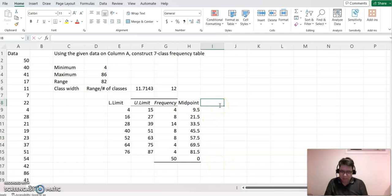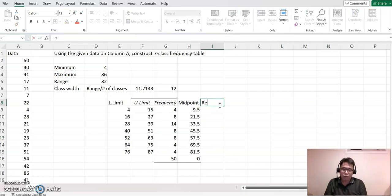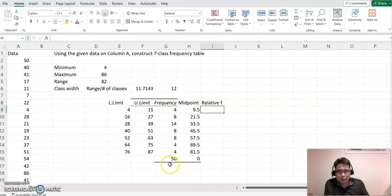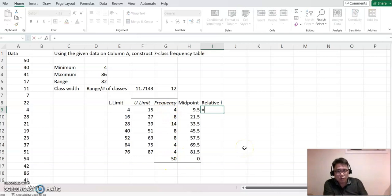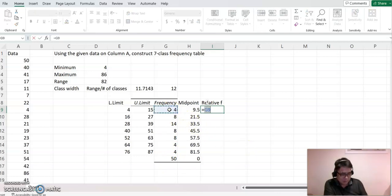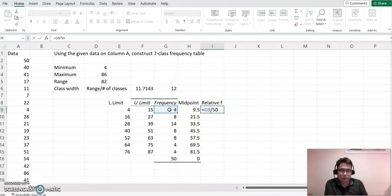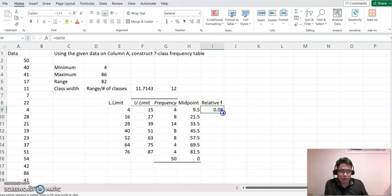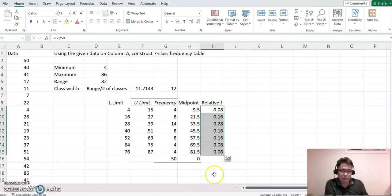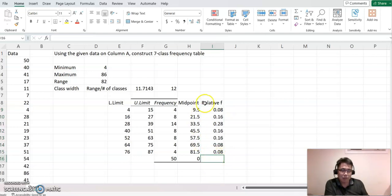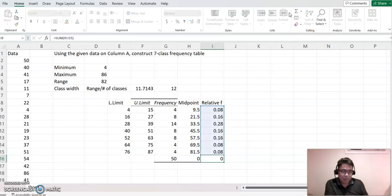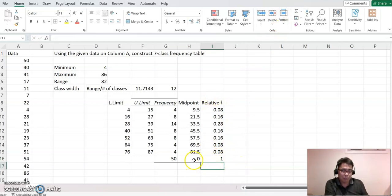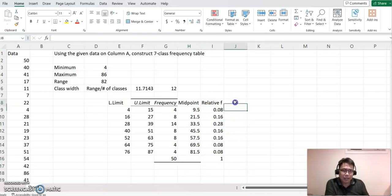Now, next one is the relative frequency. This means each frequency divided by the total frequency. So just put equal sign and then frequency divided by 50 basically. Now you keep copying. So go back here and then drag and copy down until seven classes. And now I want to make sure this is correct, the relative frequency. I'm going to click autosum again, then enter. Then we got one. Then that is correct. Because that's the percentage value. So the total sum must be equal to one.